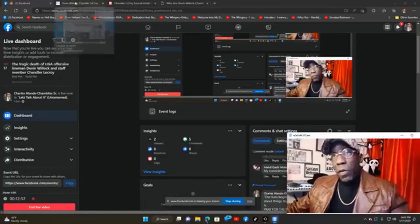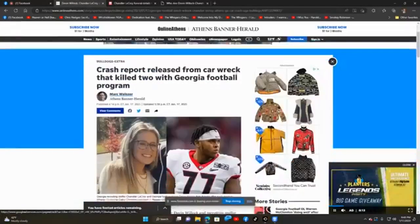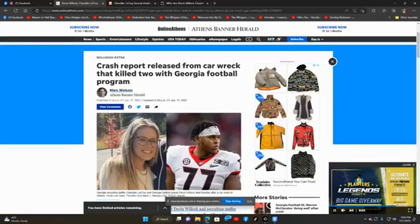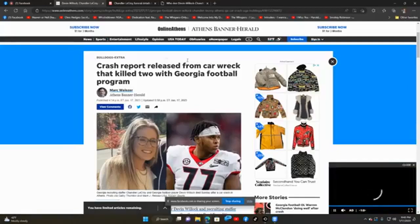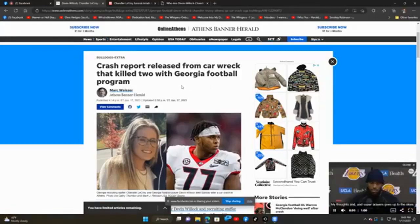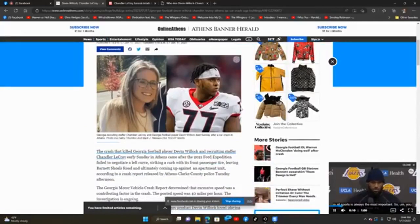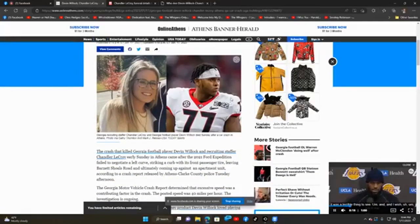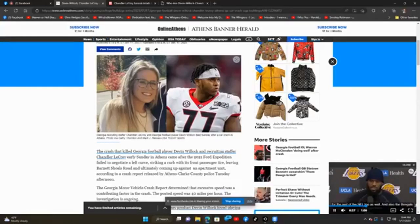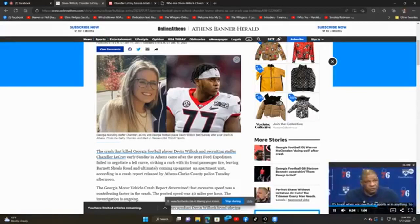Let's get right into it. I'm first going to read some information. I'm going to share my screen as you can see. This is coming from the Athens Banner Herald, a newspaper within the same city in which the accident took place, Athens, Georgia. The journalist who wrote this article, Mr. Mark Weitzer, published at 2:14 p.m. January 17th, 2023. It says the crash that killed Georgia football player Devin Willock and recruiting staff member Chandler LaCroix early Sunday in Athens came after the 2021 Ford Expedition failed to negotiate a left curve, striking a curb with its front passenger tire, leaving Barnett Shoals Road and ultimately coming up against an apartment unit.